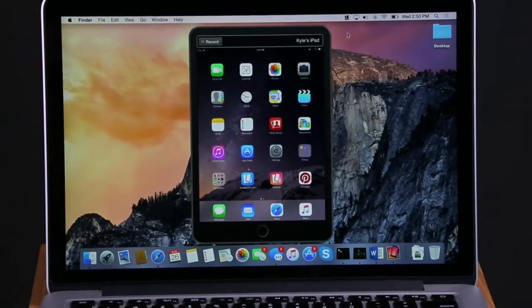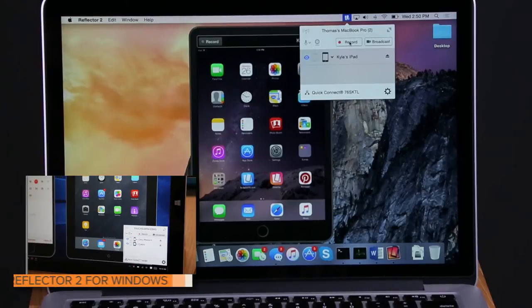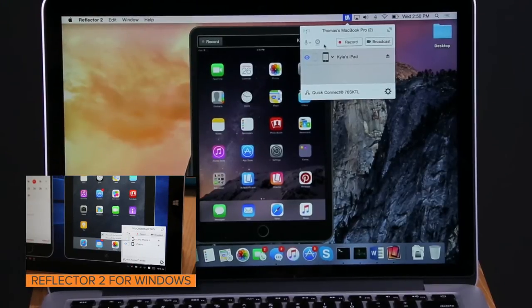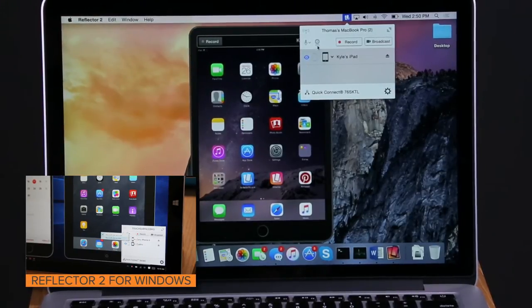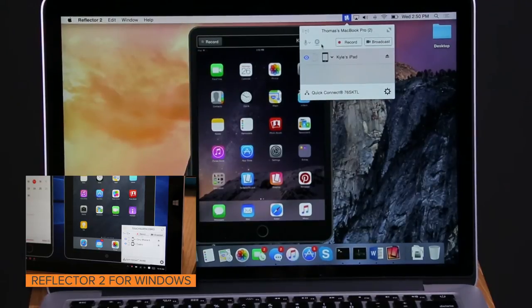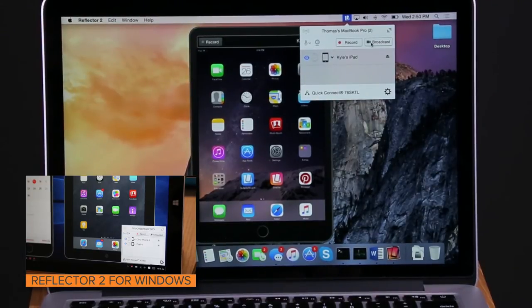If you'd like to add webcam video, enter the Reflector interface. To the left of the Recording and Broadcast buttons, find the icon that looks like a webcam. Toggle on and your webcam will connect.